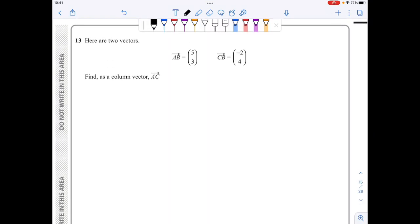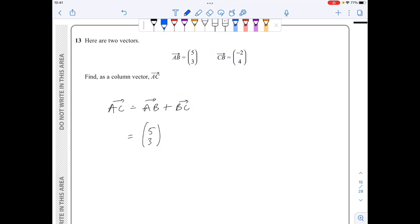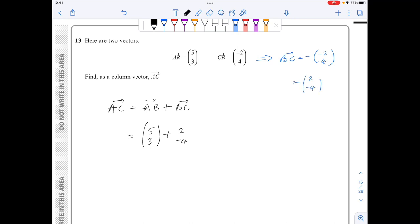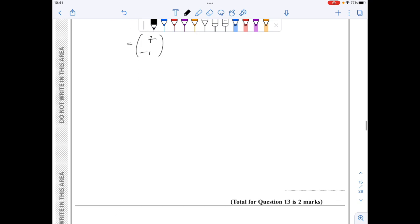In question 13, to find AC I start from A, go to B, then from B go to C. AB is the vector (5, 3). Note BC is the reverse of CB, so BC equals minus(minus 2, 4) which is (2, minus 4). So AC is (5, 3) plus (2, minus 4), giving (7, minus 1) as my final answer.